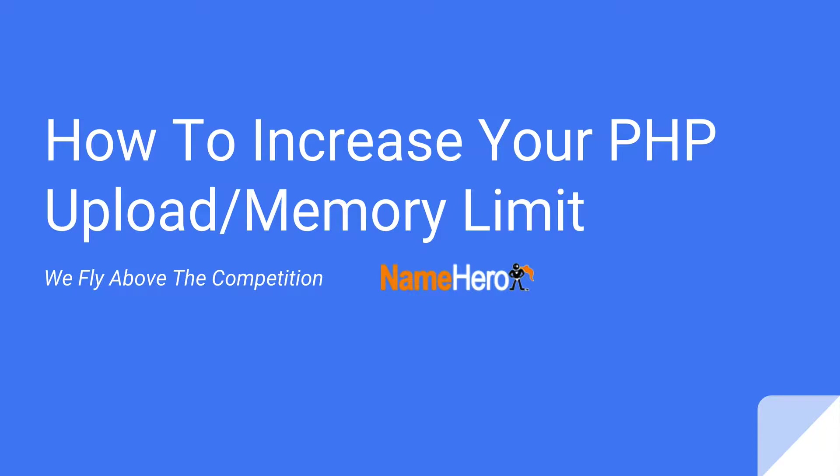Now a lot of the hosting competition out there requires you to set up a custom PHP INI file and it can be really confusing to try to keep up with that and to modify it, especially if you're not familiar with code. Well at NameHero we try to make this extremely simple by placing this right inside of cPanel.